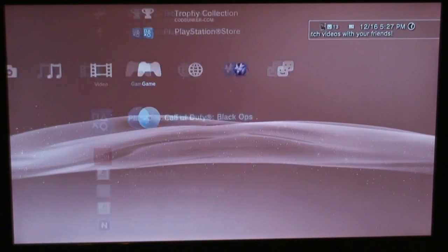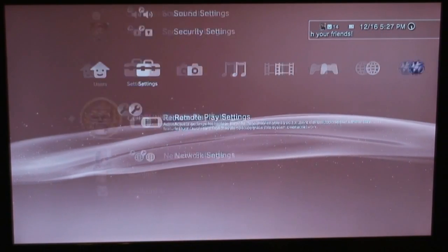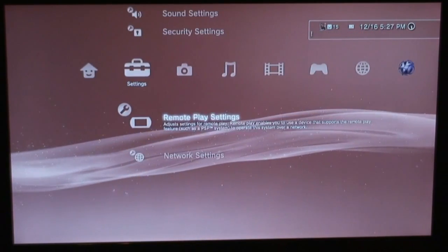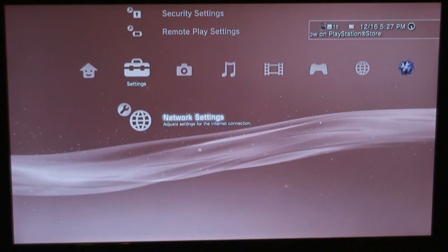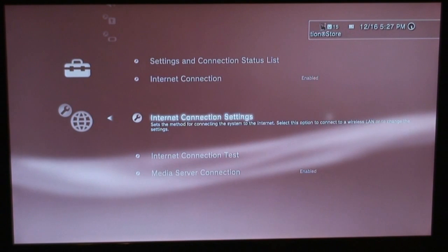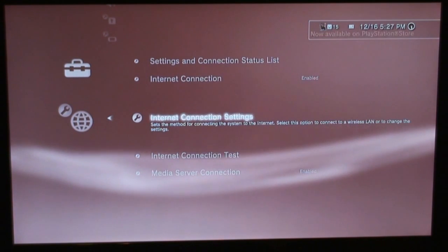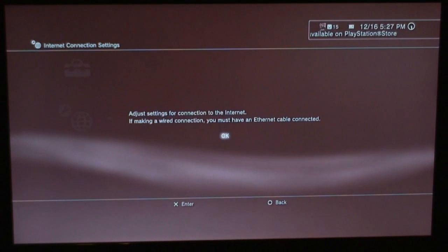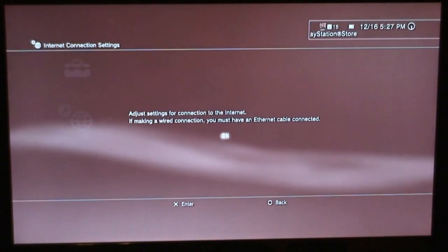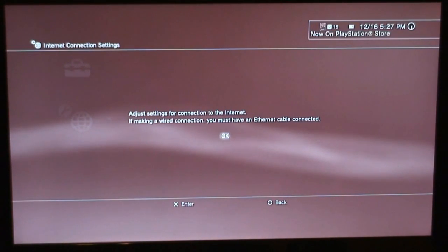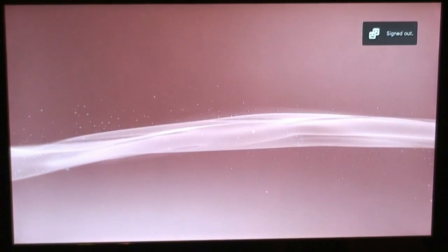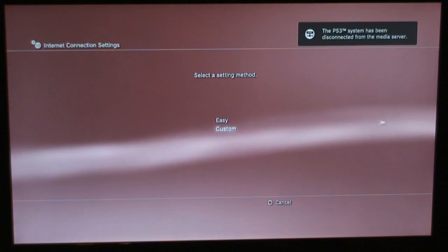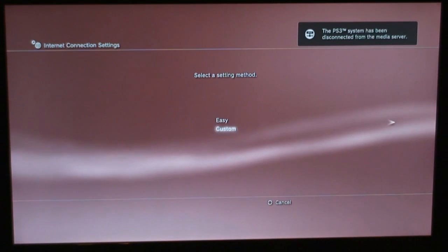You're all familiar with the XMB, and so we need to go to the settings section, go under network settings, and under internet connection settings. To do a DMZ, or NAT really, you want to make a static IP address, so we're going to select custom. Select the setting message, select custom.